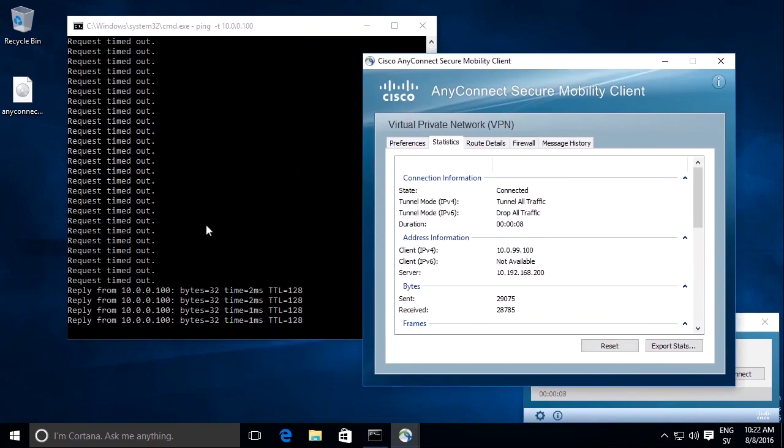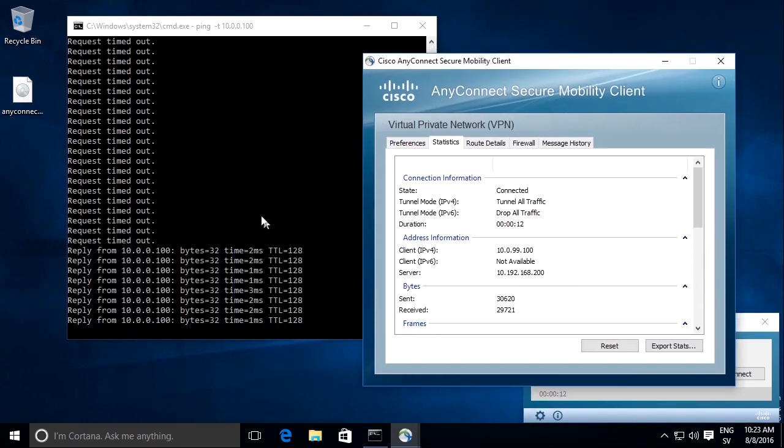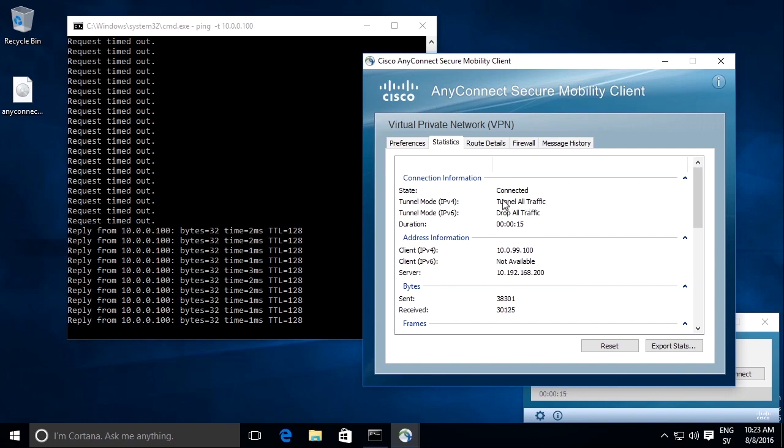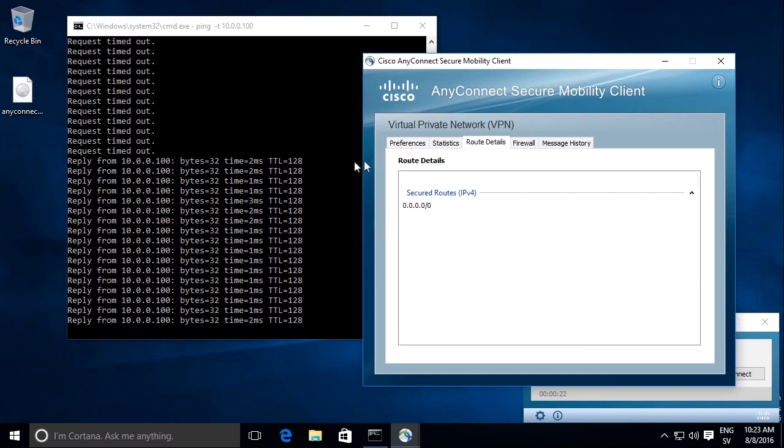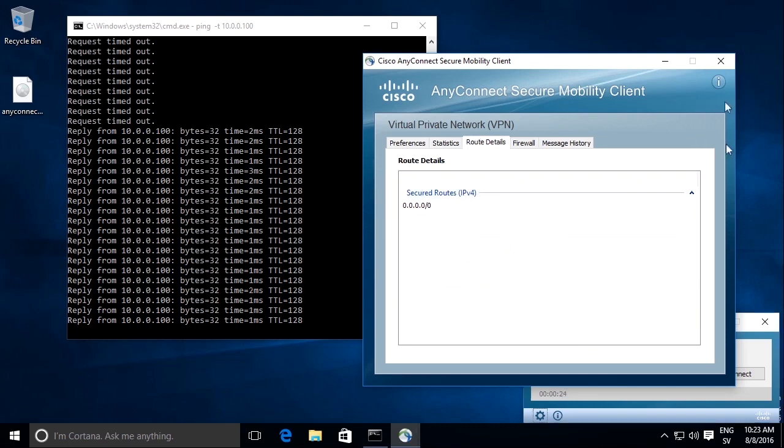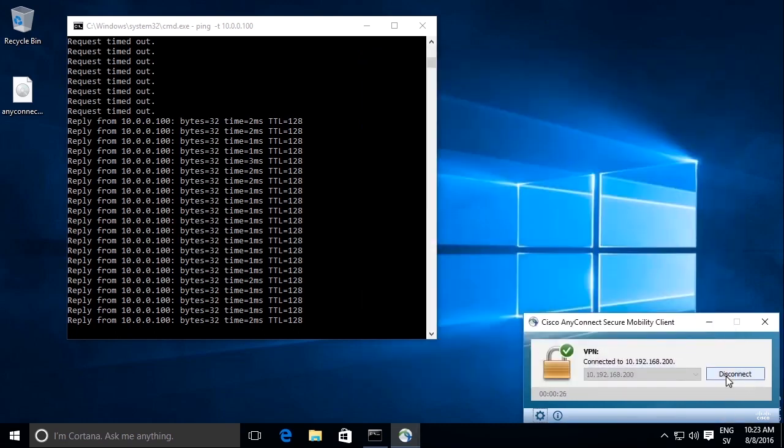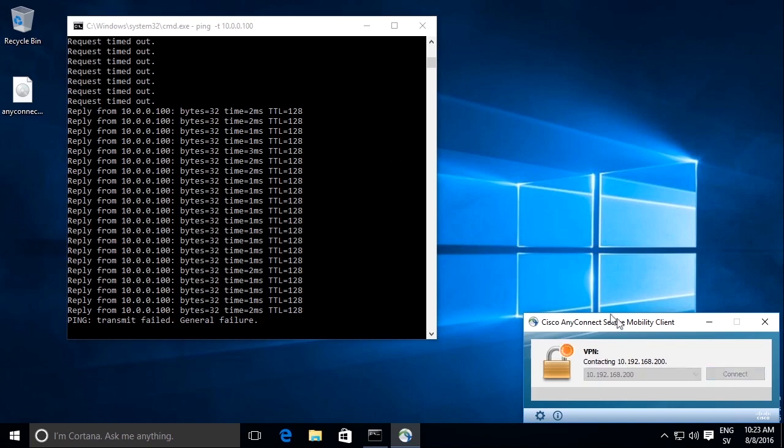We see here that the tunnel is up because we can ping the internal server on the internal protected network. Tunnel all traffic because I selected the full tunnel policy. In route details it says 0000 and if I disconnect and connect again.